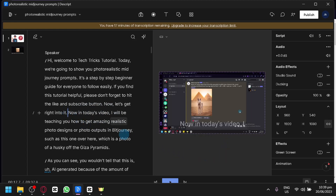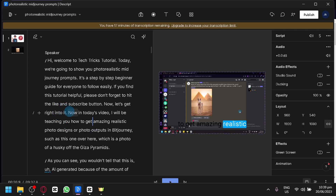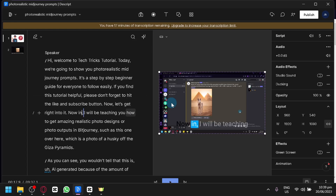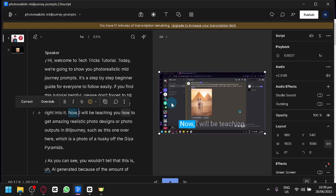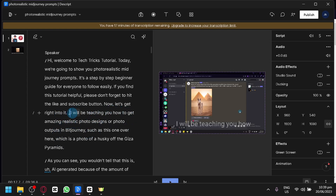For example, I can play this video and it will start directly at 'in today's video.' Now, in today's video I will be teaching you how to get amazing. And as you can see, it started with the specific section that we chose. We can easily delete or cut specific sections of the clip by simply clicking on the text and deleting it by clicking backspace — just like that. It will cut that specific section of the video, so when I play the video it will start directly with 'I will be teaching you how to get amazing realistic photos.'